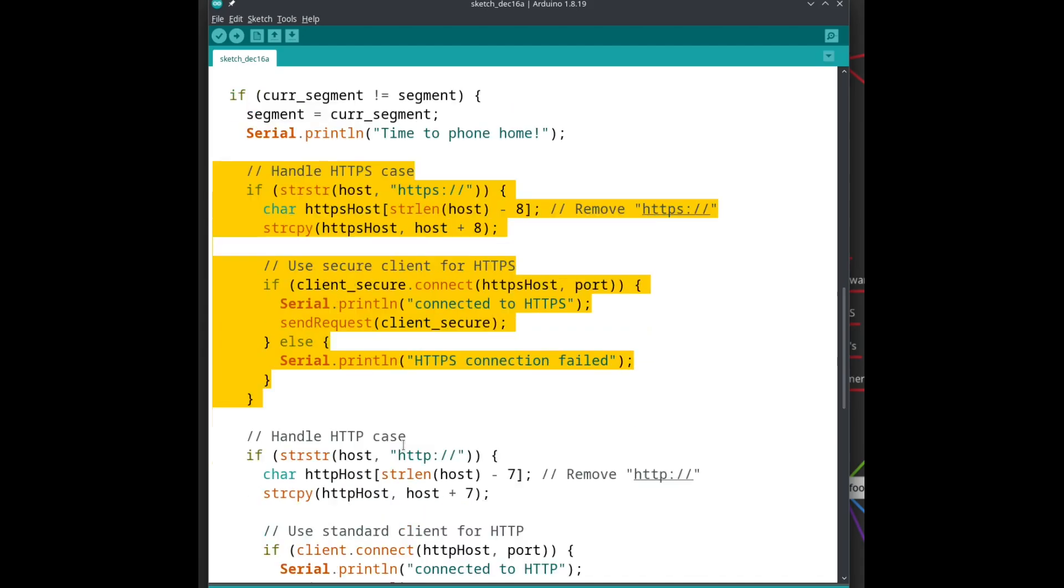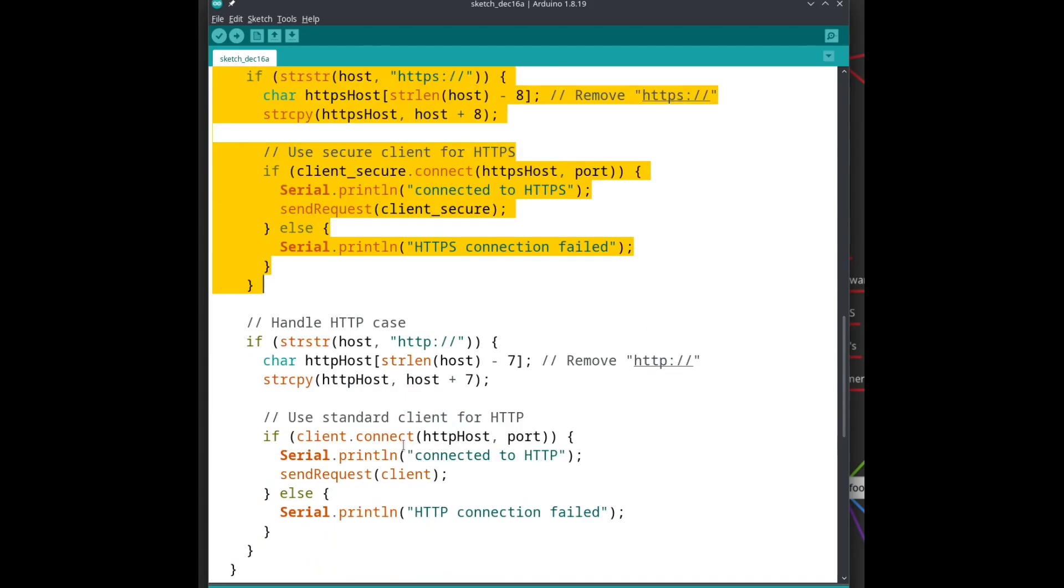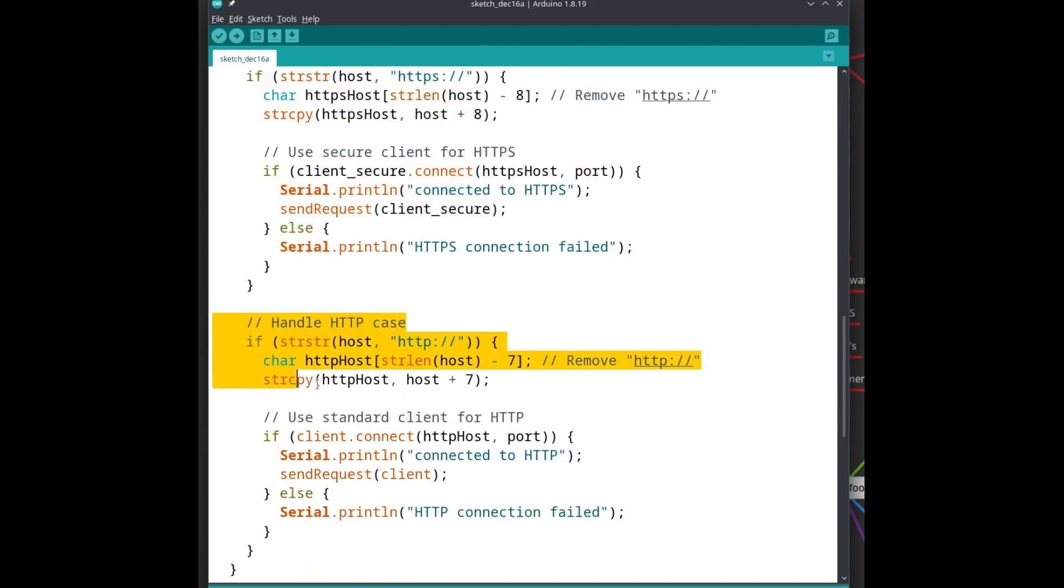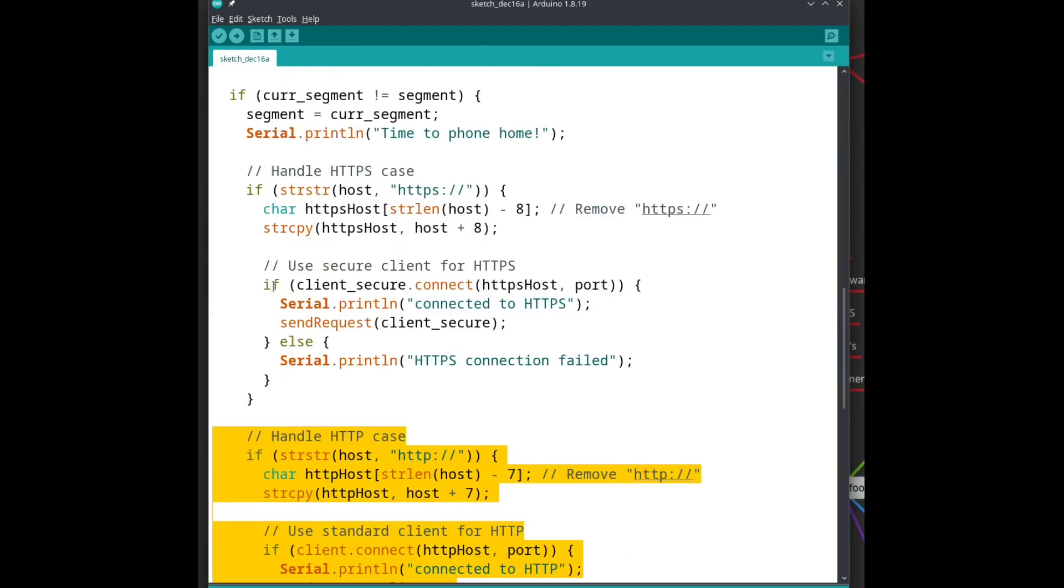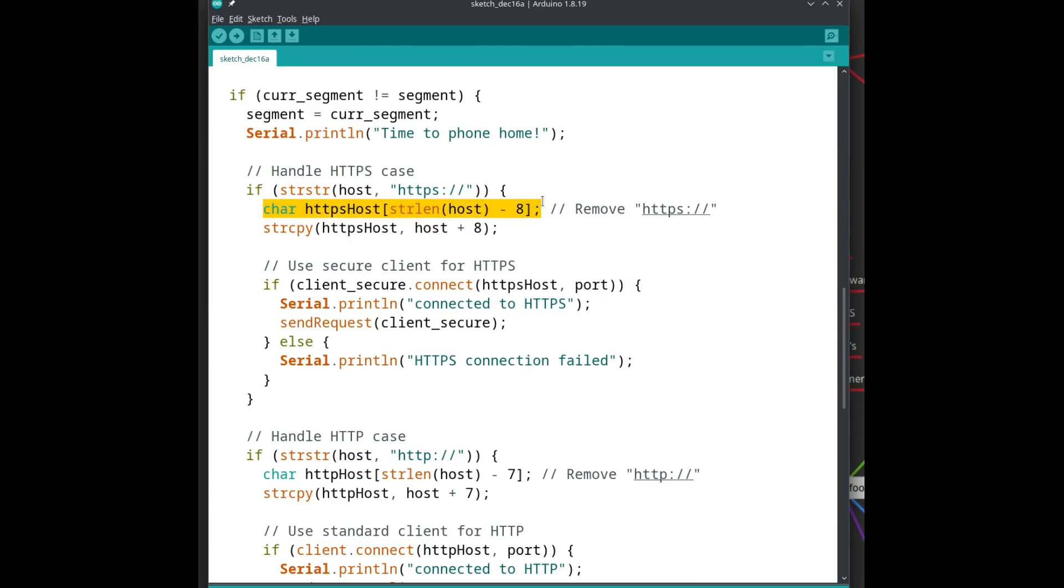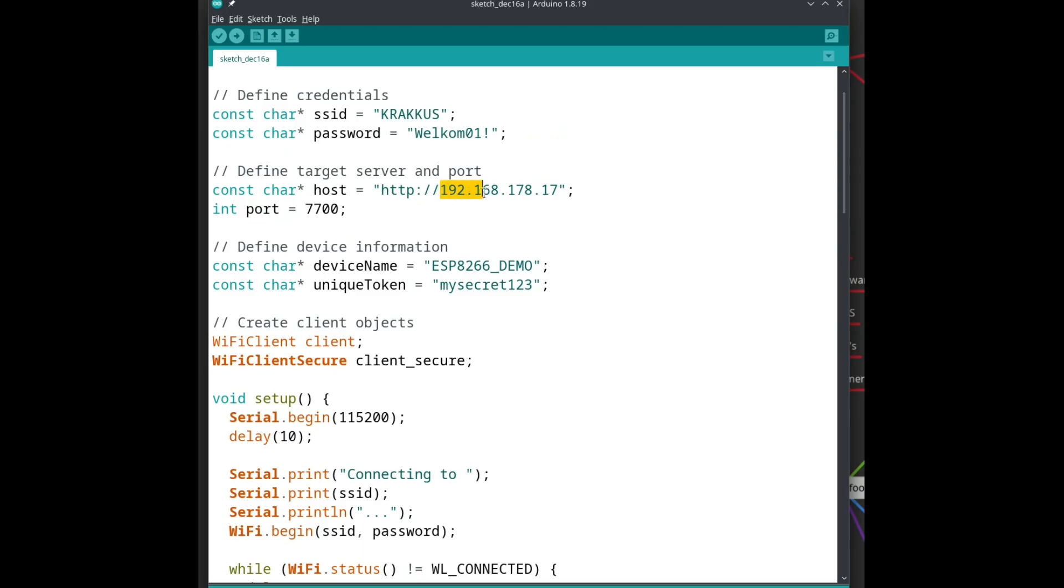Next, we have two blocks of code, almost identical. One for HTTPS and one for HTTP. If the hostname contains HTTPS, we create a new buffer big enough to contain everything after that, and then copy that part into the buffer. Like this. Now, we have a hostname.